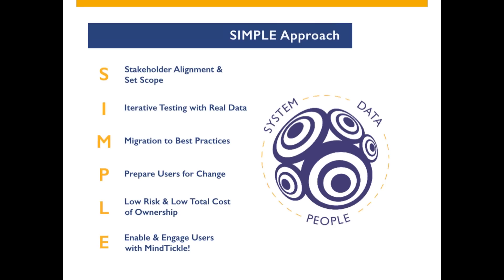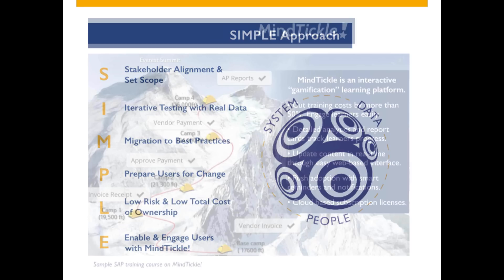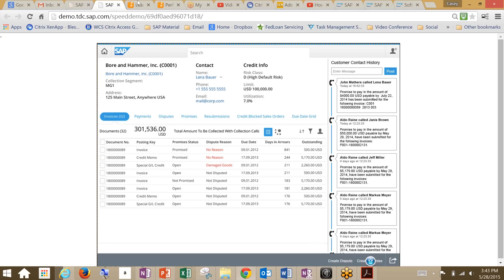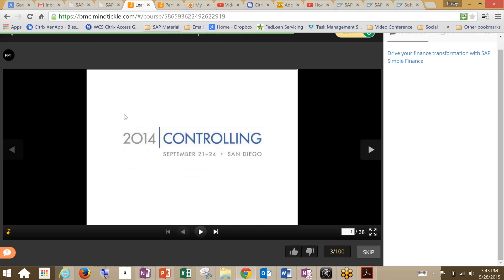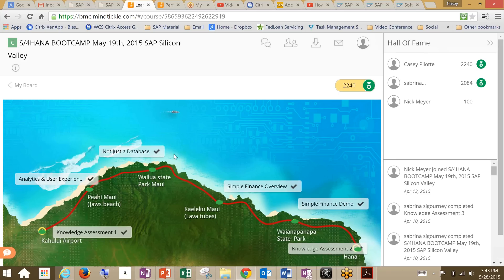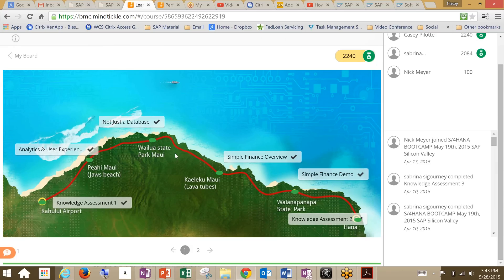Continuing with our demos here, we're going to look at our gamification tool, which we also leverage. It's a learning platform called MindTickle. It really helps to significantly cut training costs and ensures early adoption for your organization. So if we take a look at MindTickle, this is a page of our learning content. This is our road to HANA. This is just an example of one of the themes involved.